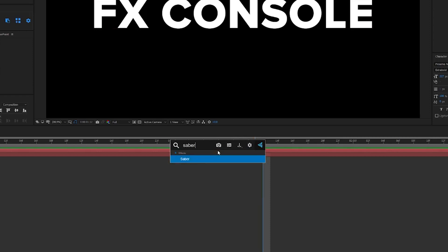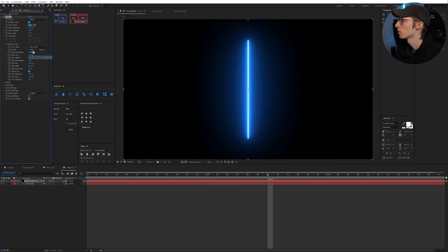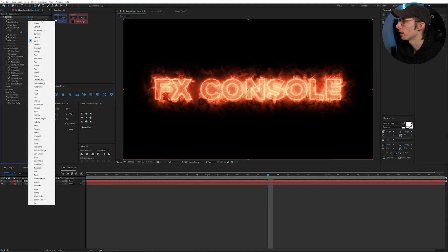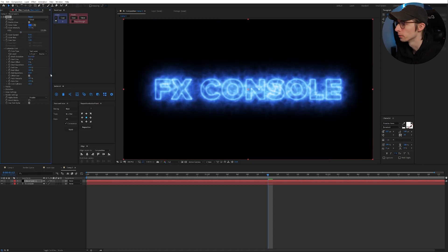we're going to type in Saber which is also another free plugin, bonus plugin for this video. Let me just quickly set this up and just like that we can just quickly apply any effect to a layer.